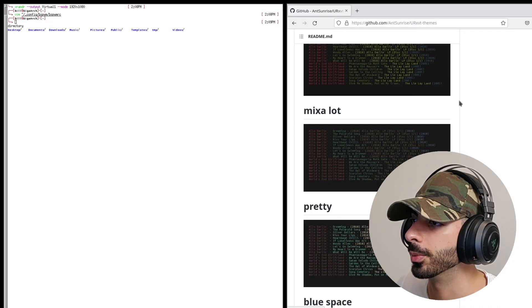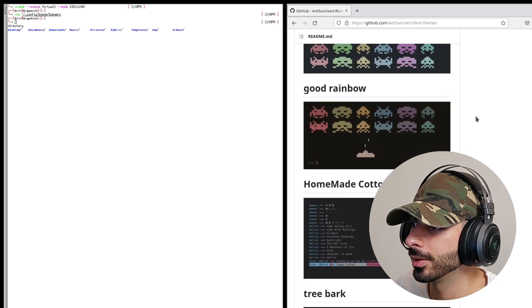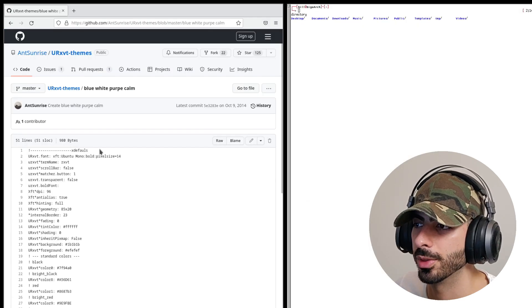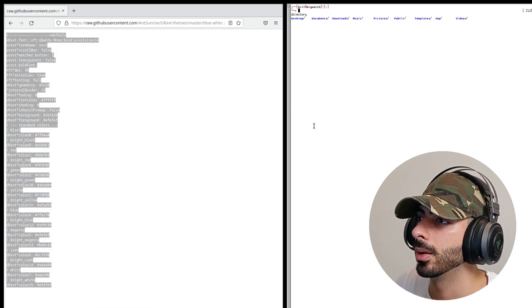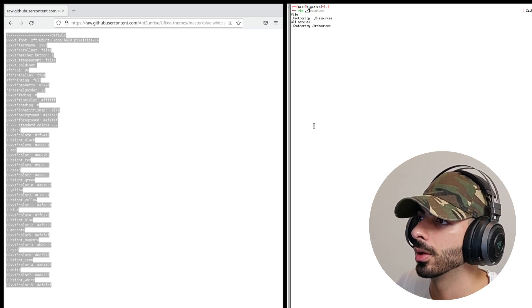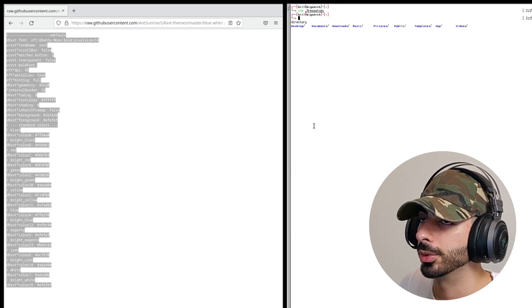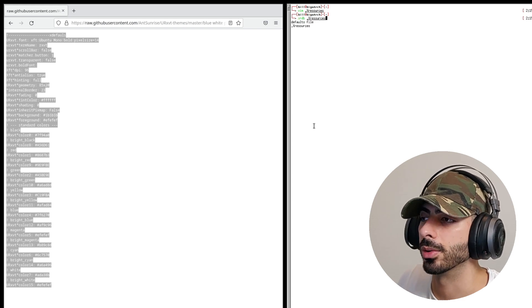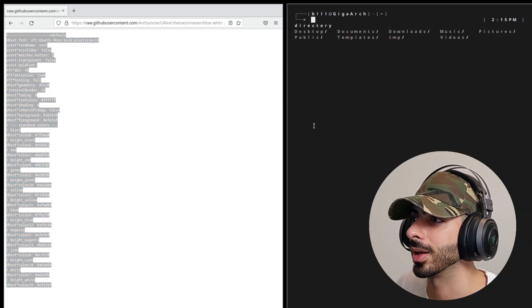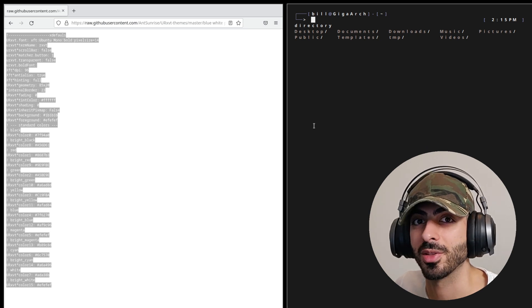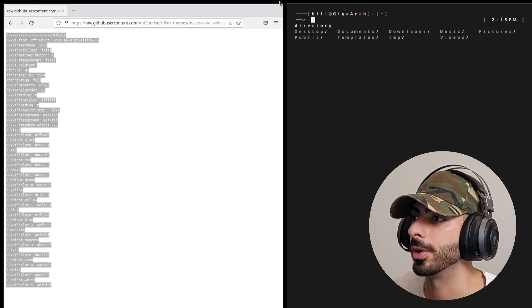If you go to this GitHub repo they have a lot of different terminal themes that are super easy to install. Pick one you like, click Raw, copy all the content, and put it into a file in your home directory named .Xresources. Then run xrdb ~/.Xresources to reload. Restart the terminal and it will look completely different — much better than the default urxvt config.